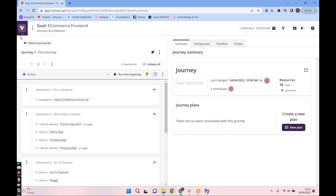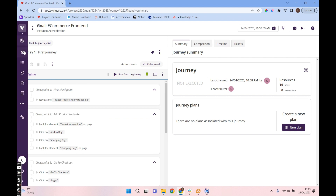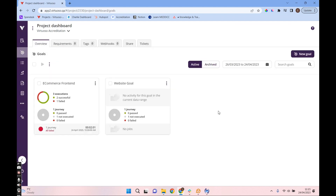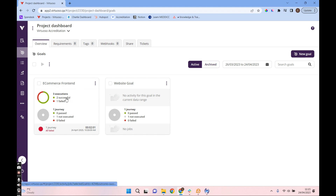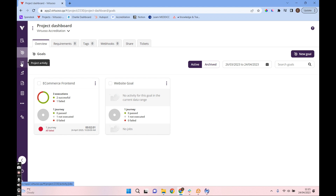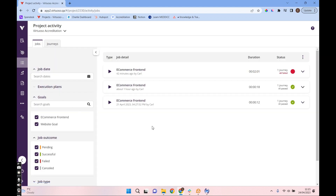What we want to do is find our detailed reporting, and all of that sits in our project activity. If we look at our project dashboard, we've got a summary overview of our journeys and goals. Here's our e-commerce end-to-end goal — we've had three executions, two successful and one failed. The main activity for us is going to be in the project activity section.